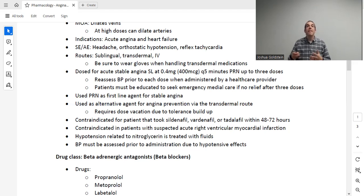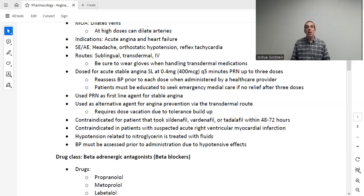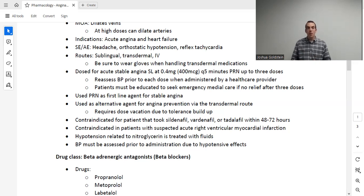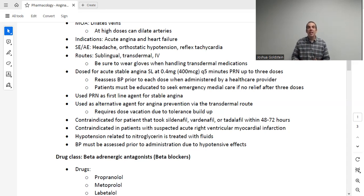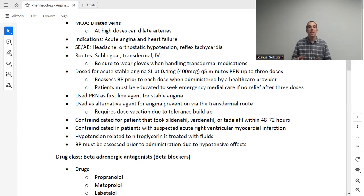This medication is available by three primary routes: sublingual, transdermal, and IV. When we give this for a patient with angina — the classic expression 'go pop a nitro' — that is almost always going to be sublingual, where a pill or spray is placed under the tongue and absorbed into the mucous membranes. The onset there is roughly around five minutes. When handling the patient's medication, please wear gloves, as it can be transferred to the nurse through skin contact, for example via a spray.